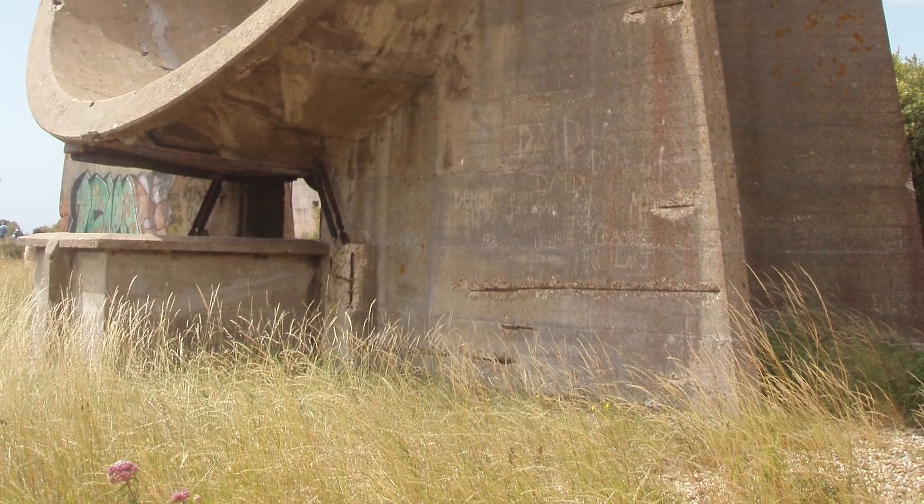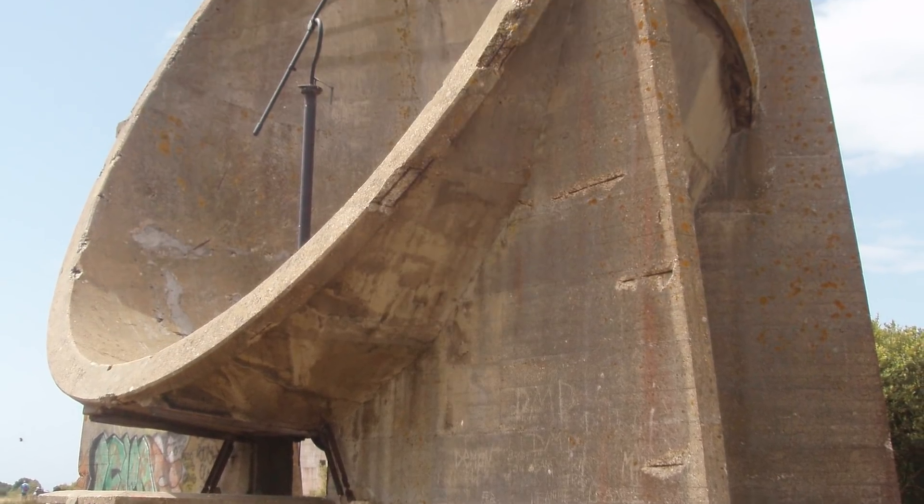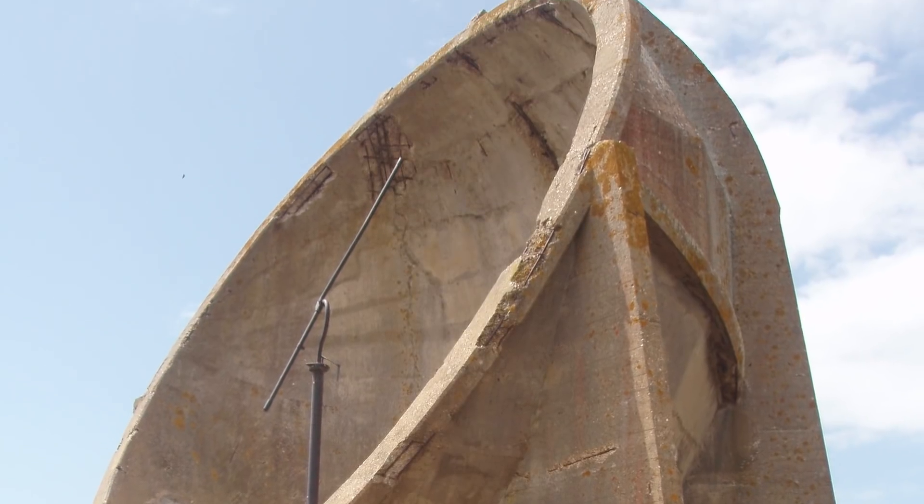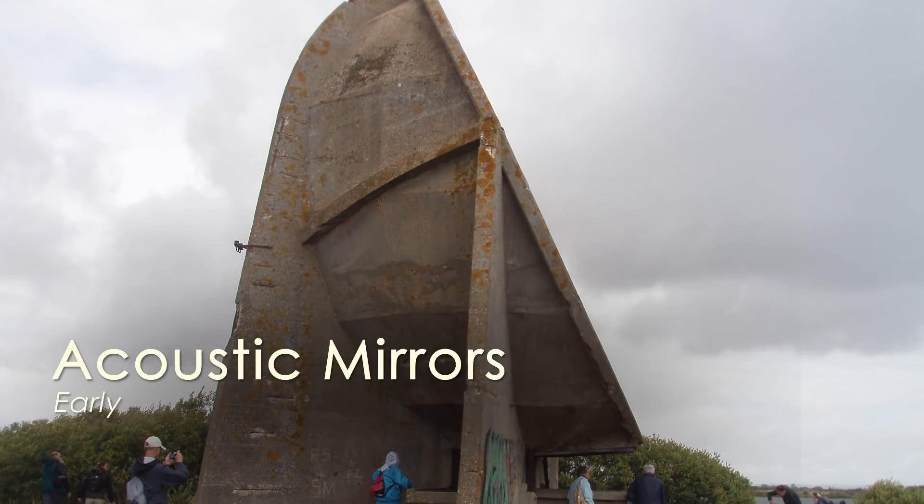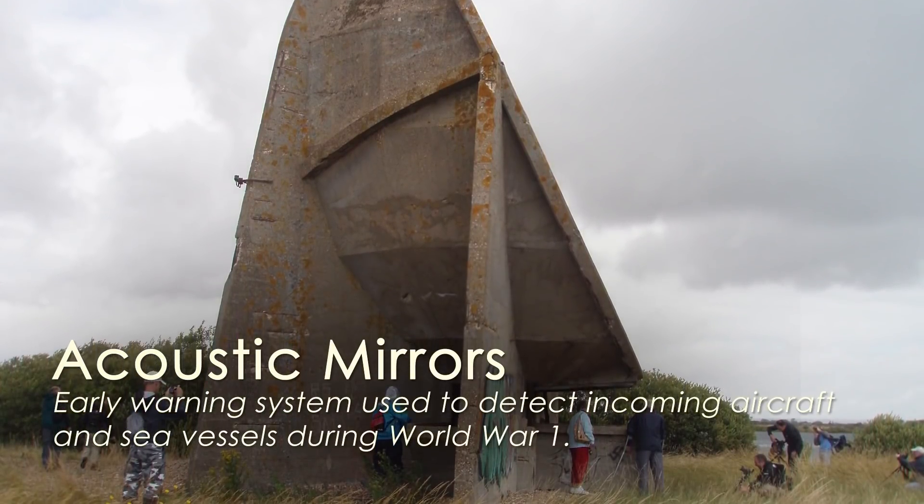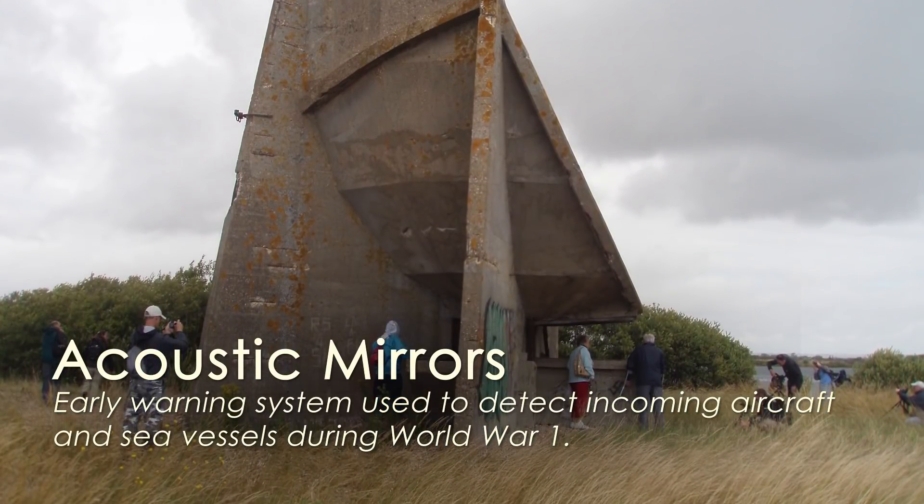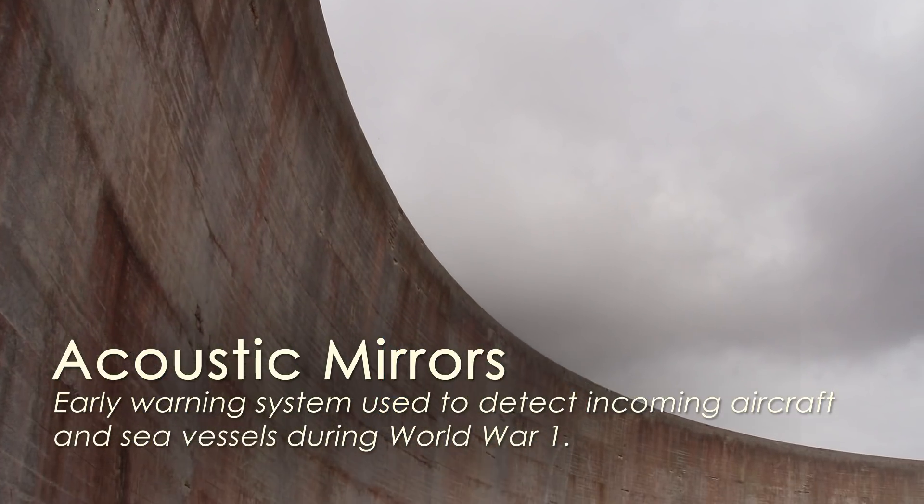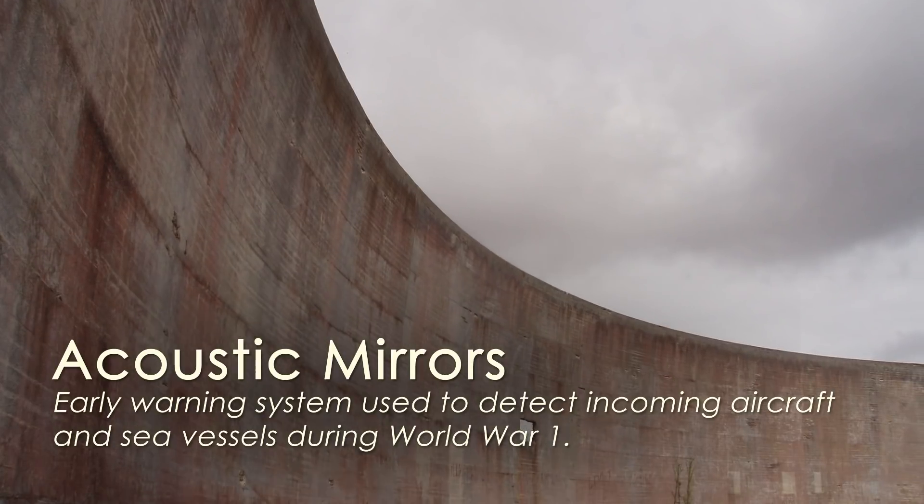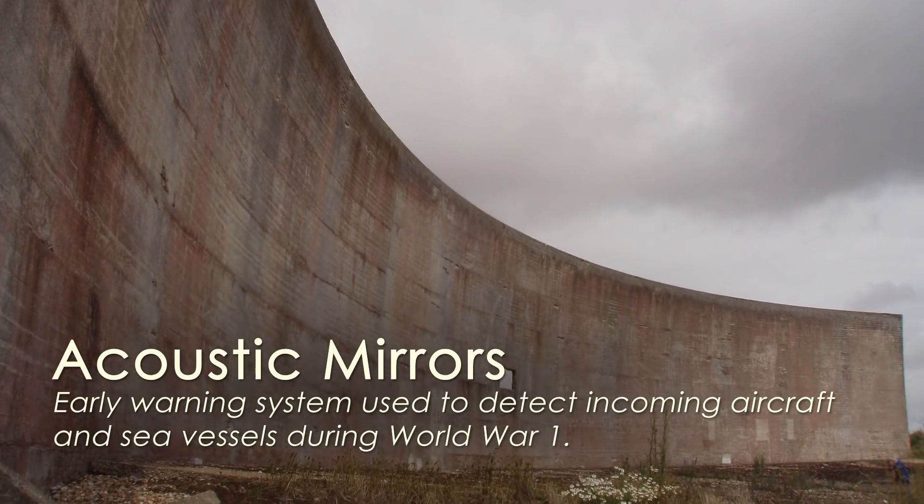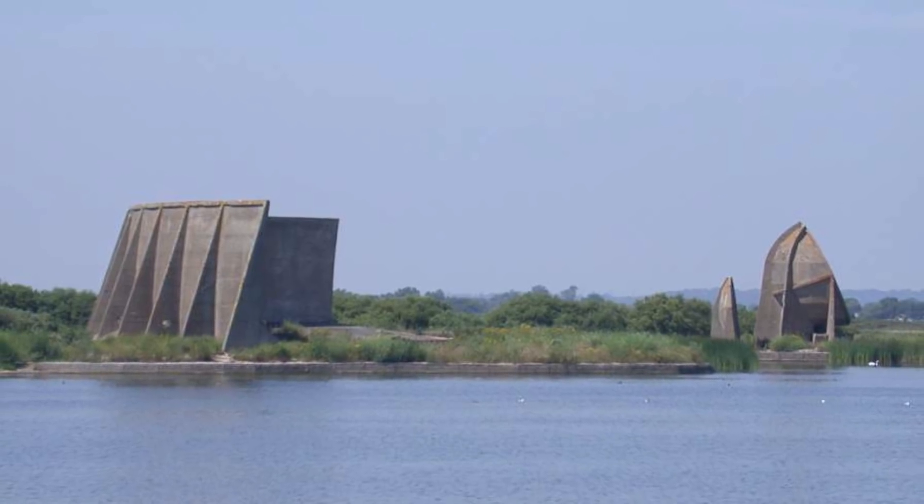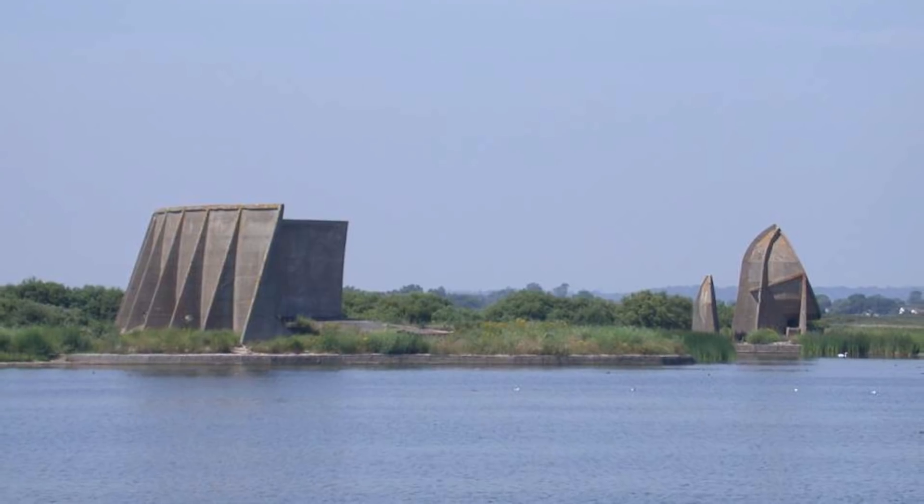Take a look at this. You are looking at one of the first kinds of early warning systems used to detect incoming aircraft and sea vessels during World War I. A forerunner of radar, these acoustic mirrors were built on the south and northeast coasts of England between 1916 and 1930.